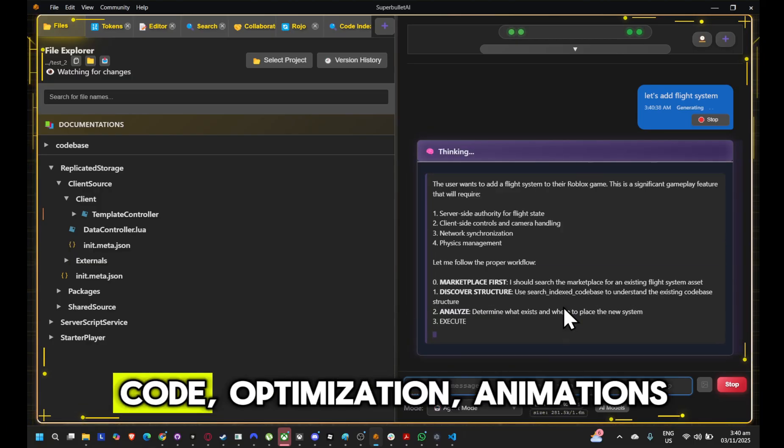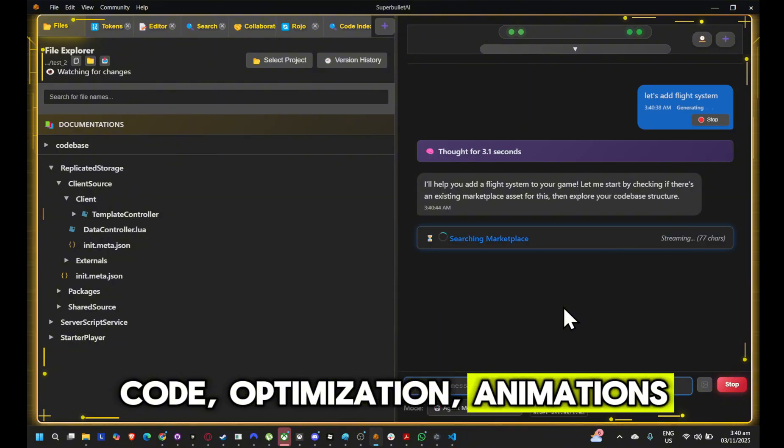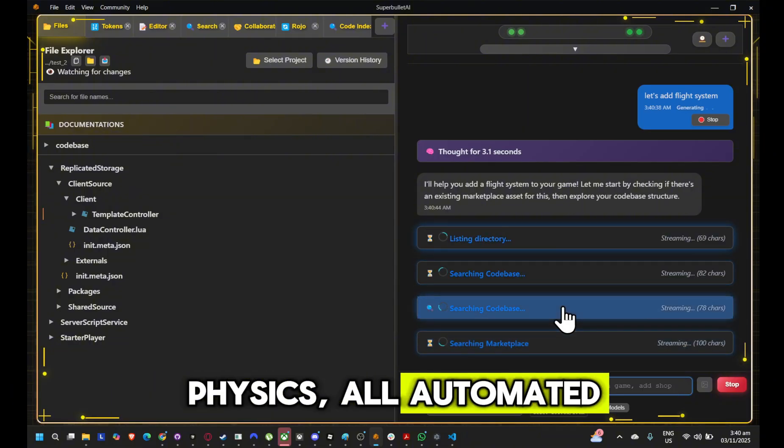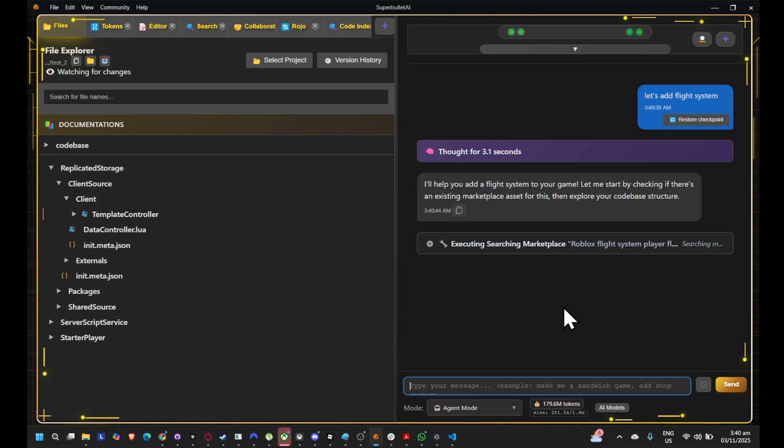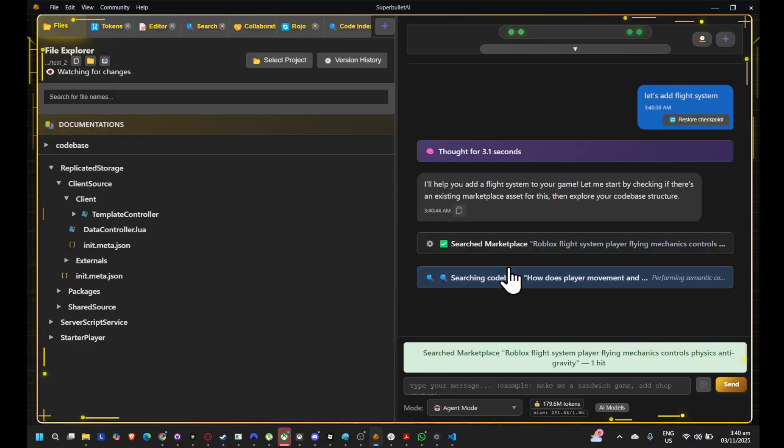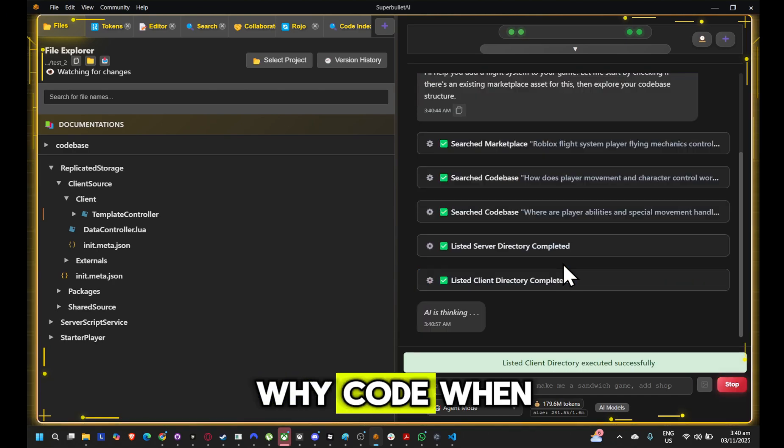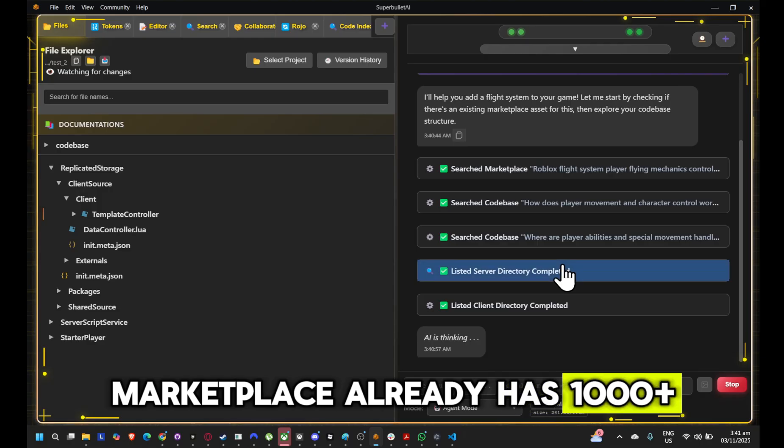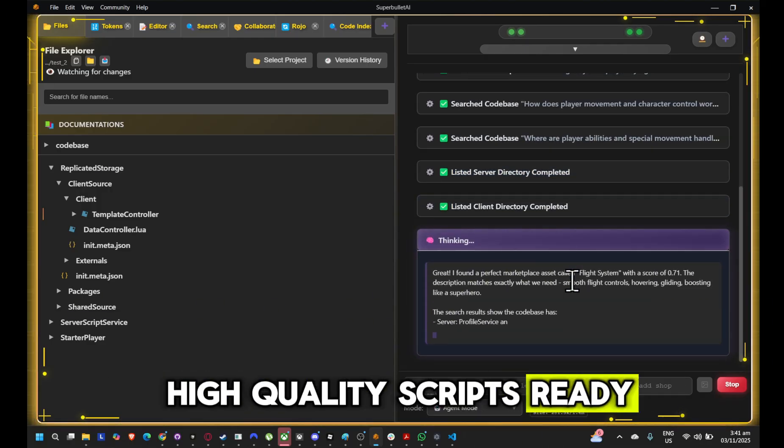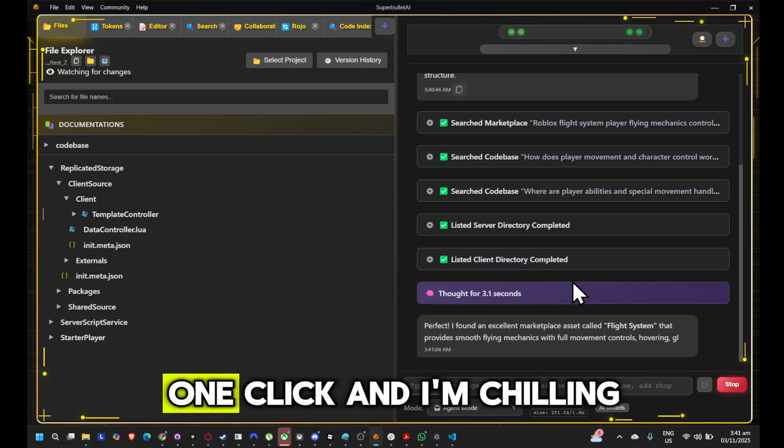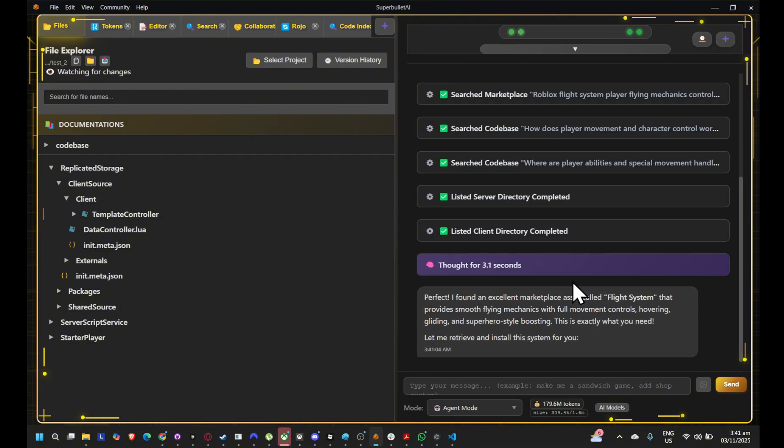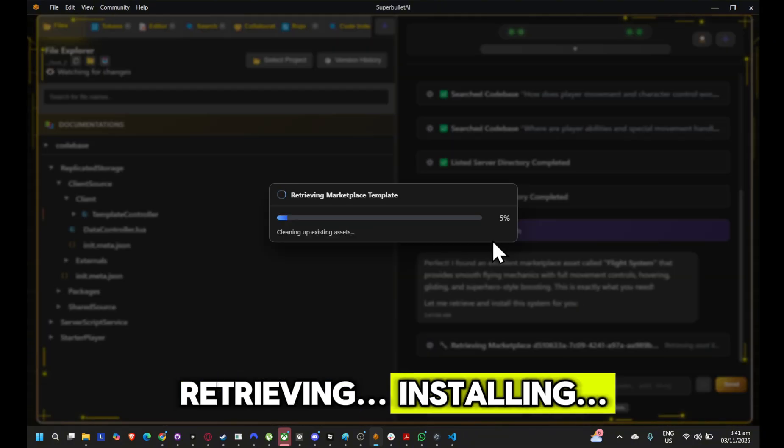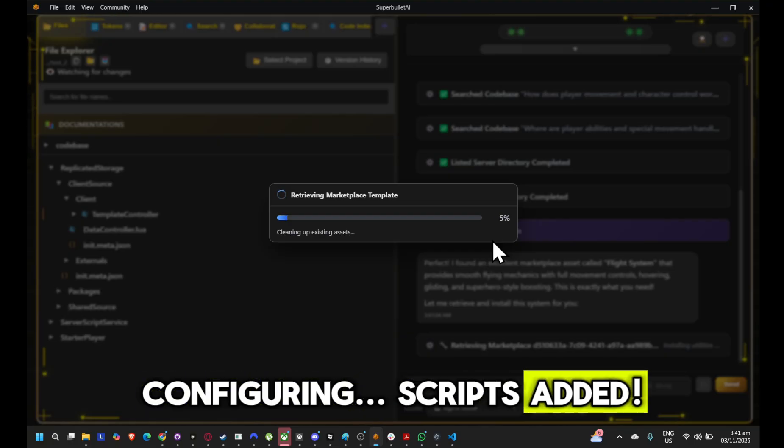Server code, optimization, animations, physics, all automated. Why code when Super Bullet Marketplace already has 1000 plus high quality scripts ready to drop in. One click and I'm chillin'. Retrieving, installing, configuring. Scripts added.